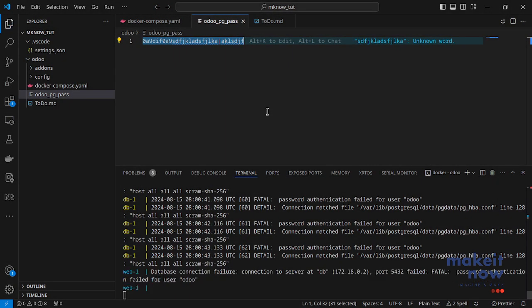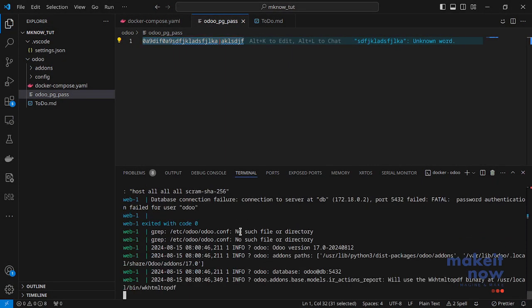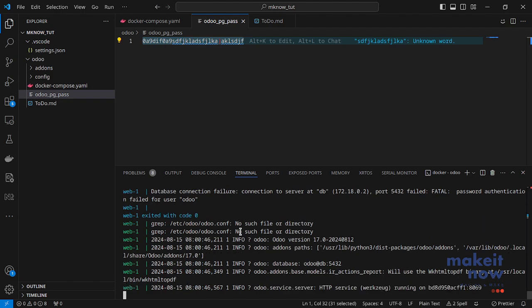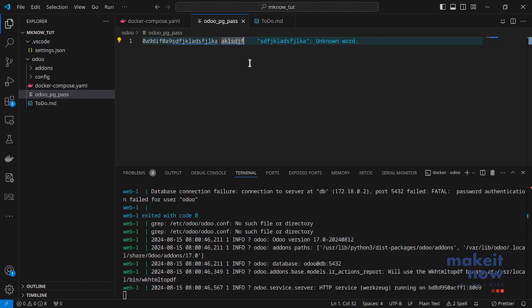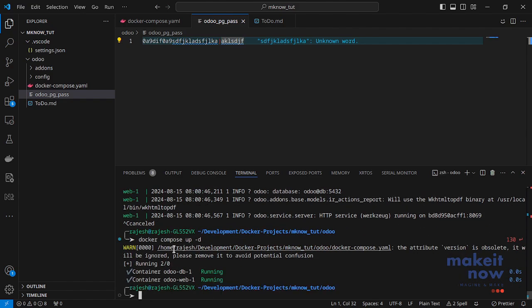This is the password I have already created and this password was already used and it already created some Docker images. That's why when I change the password it is not working. But if you are starting from scratch, you can define whatever as a password here. Let me start Odoo again.